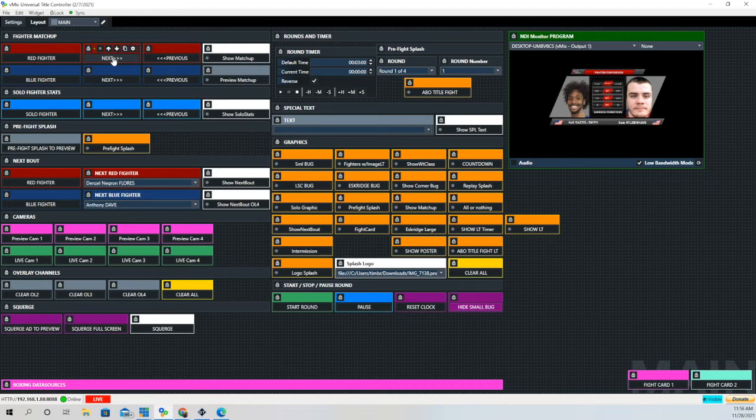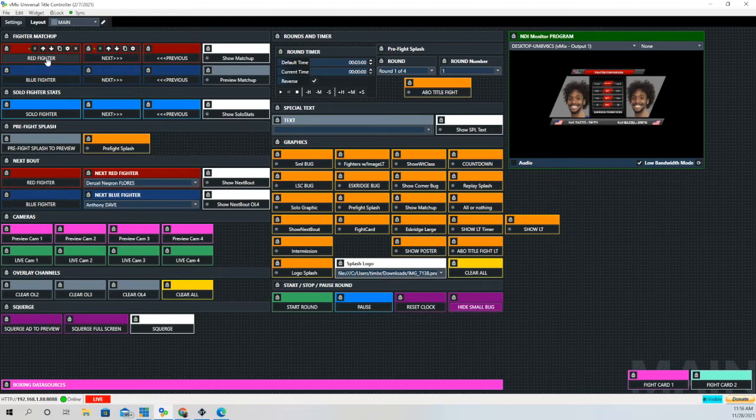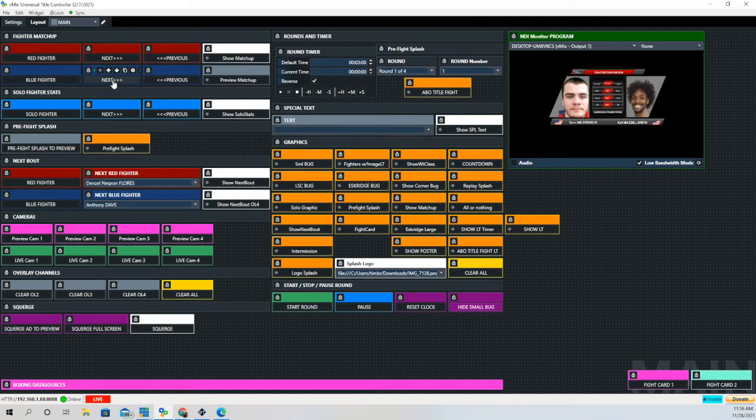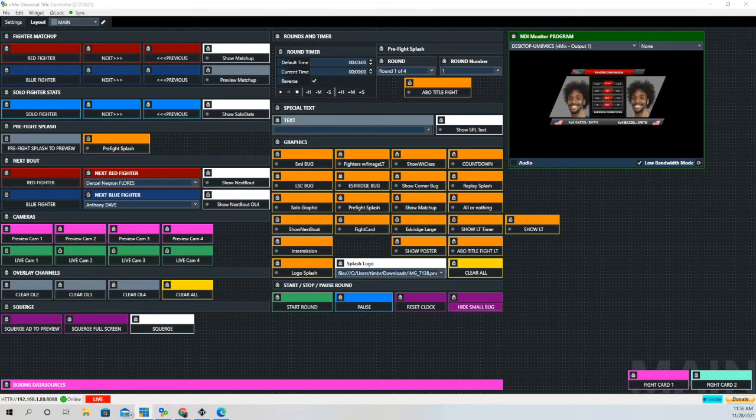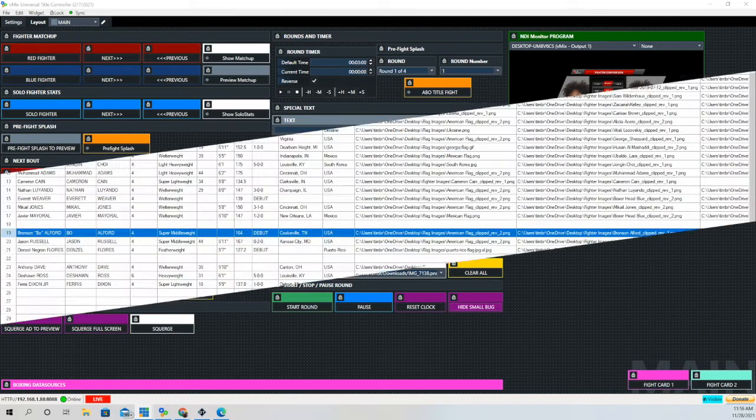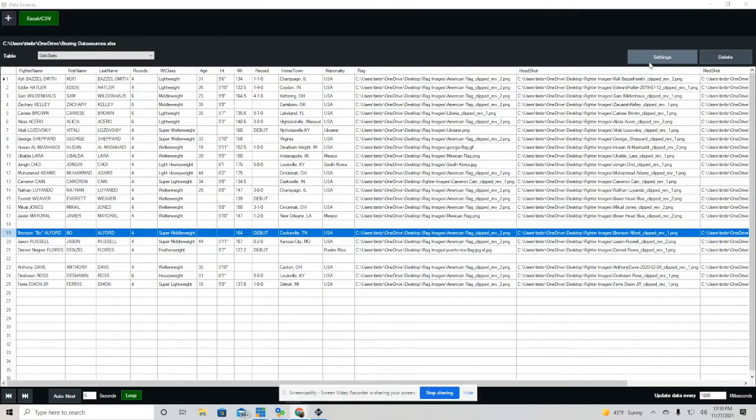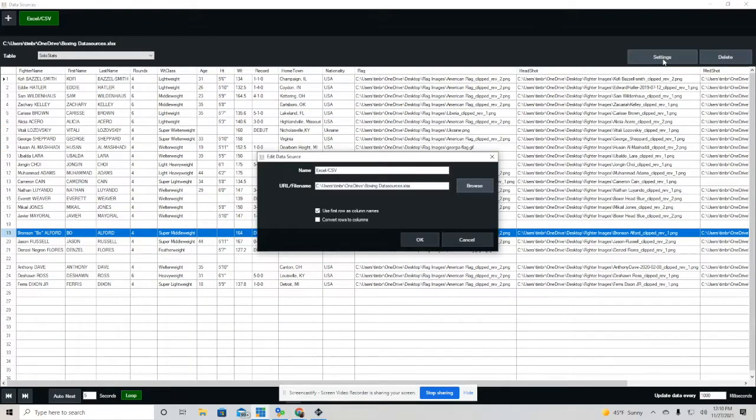As you can see, as I hit the previous button, it's going through the data source list. And now for the blue fighter. Actually that's next, I apologize, not previous. When you click the blue fighter button again, it brings you back to that first row, and that is the first fighter in the first row.